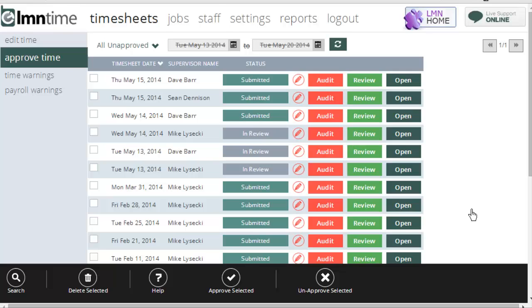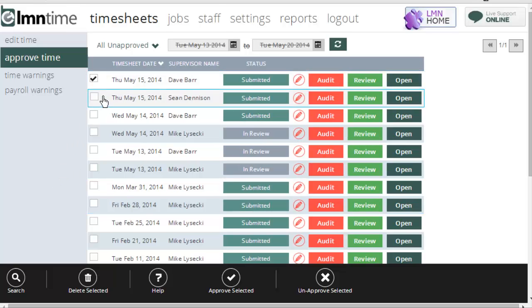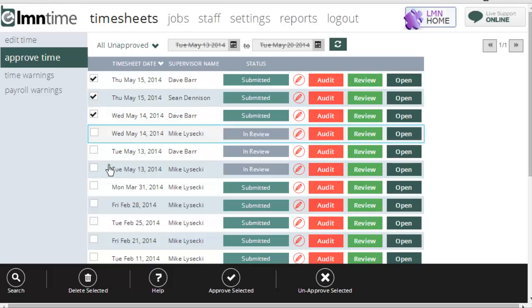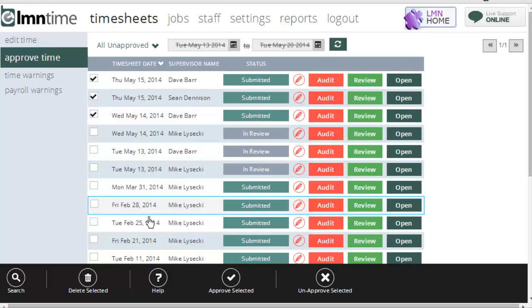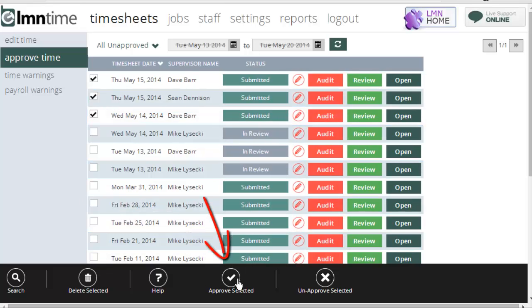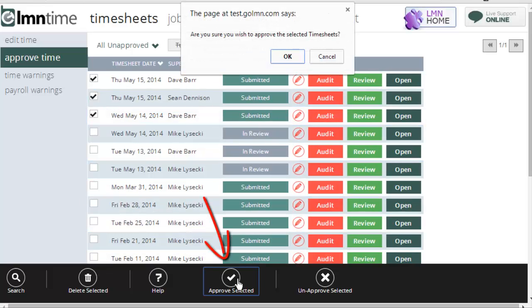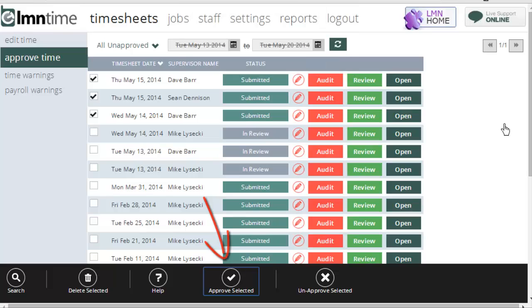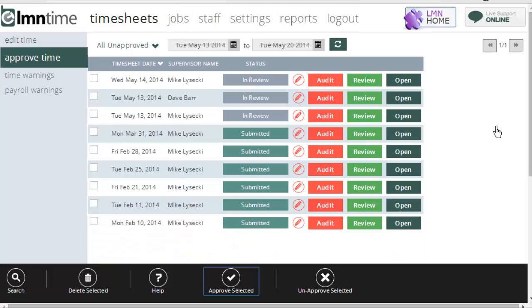Now, if you're not approving your timesheets one at a time, which is easy enough, you can also approve them in a batch. So, for instance, I can tick off these three timesheets, go down here and hit approve selected. And if I approve them, they'll disappear from the screen and they're now set to approved.